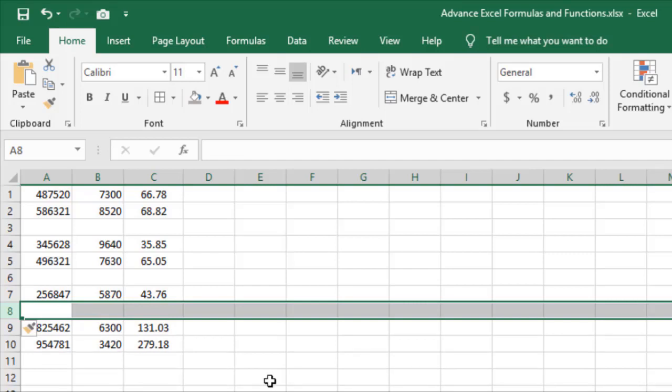In this way you can cycle through fixed, relative, and mixed reference types using F4, and also use F4 to repeat the last action in Excel.